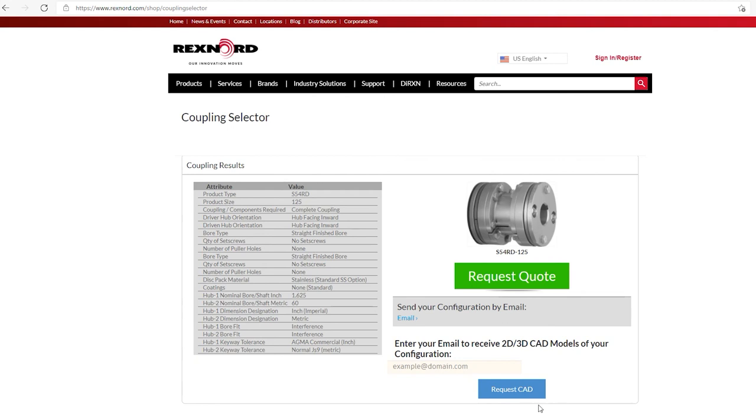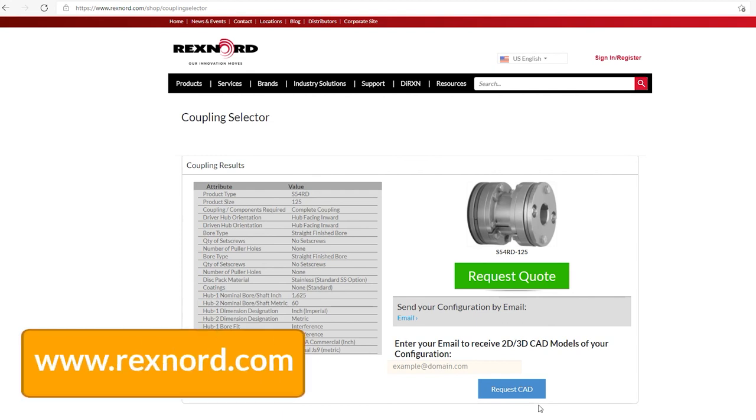It's a very versatile tool. It allows you to look at all sorts of different options for the same horsepower, speed, and application. Rexnord has the broadest portfolio of couplings to offer here. And this selection allows you to look at all those options. If you have any questions, just visit our website at www.rexnord.com or give us a call at our factory. Thanks.